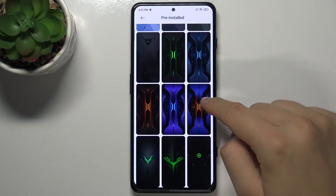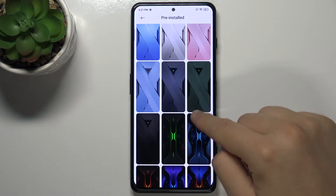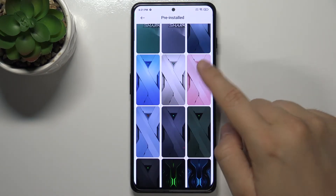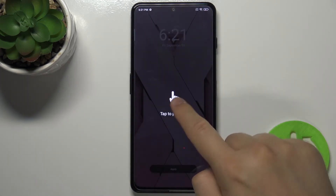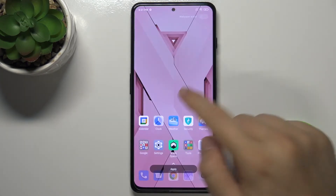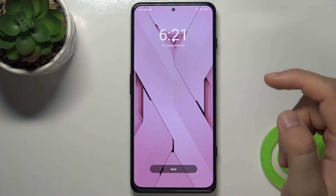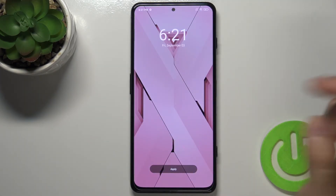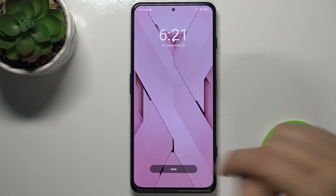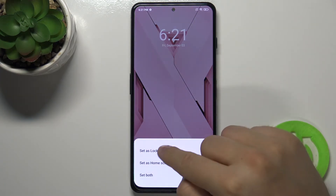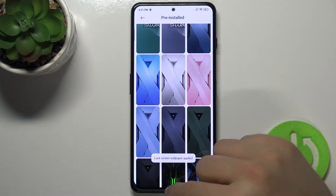I'm going to set, for example, this wallpaper. Here we get the preview of how it looks on the lock screen and the home screen. Click apply and then choose to set as a lock screen.